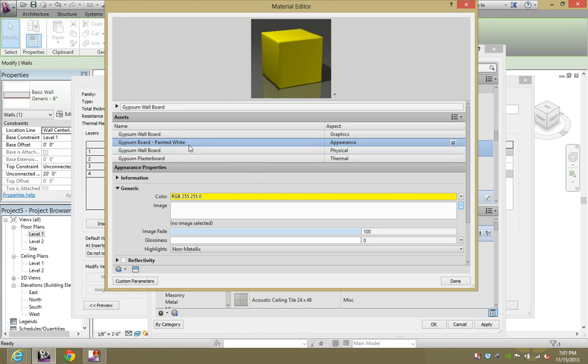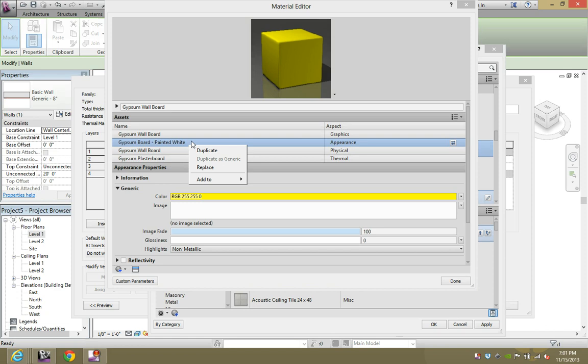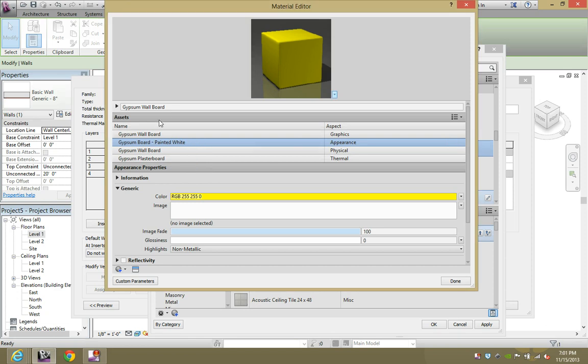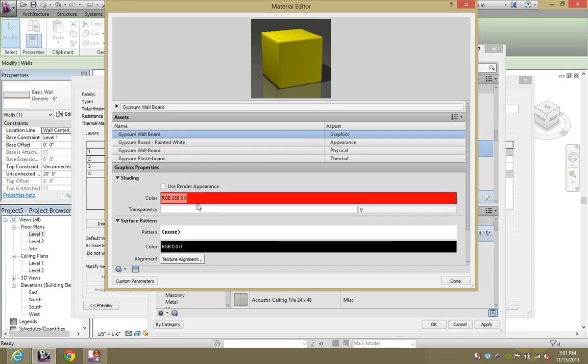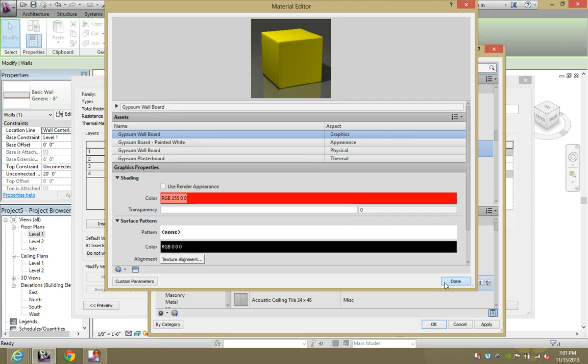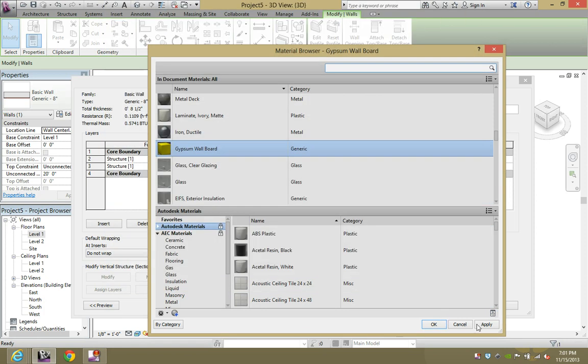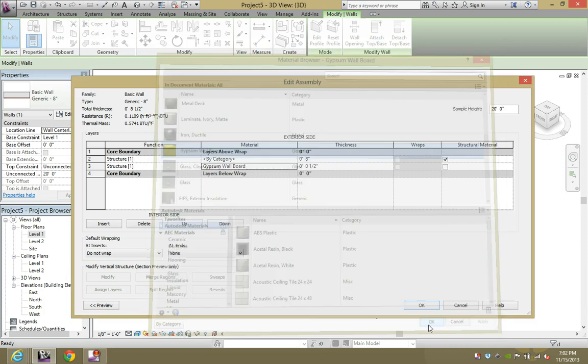That's pretty much when you know you're good to go. So go to gypsum wallboard up top and you'll see that it's still red. That's perfectly OK. Hit done to apply, hit OK.